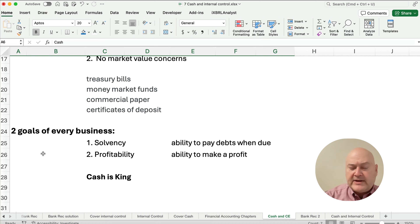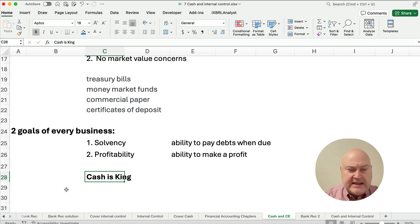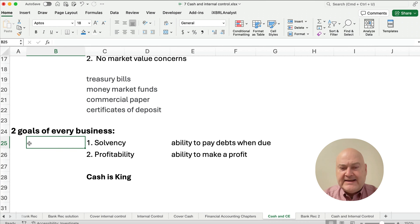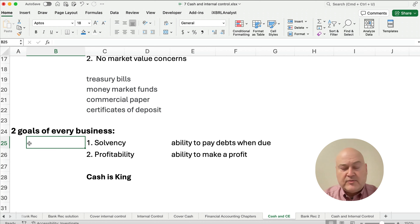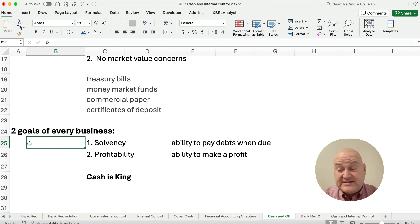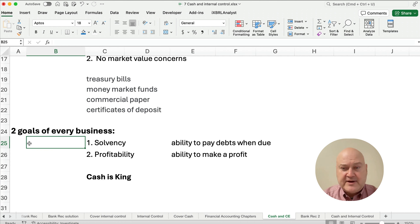Remember how important cash is — cash is king. The two goals of every business are solvency and profitability. Solvency is the ability to pay your debts when they become due, and that requires cash. A longer-term goal is profitability — the ability to make a profit where you have more revenues than expenses. But solvency is immediate; we've got to be solvent this month, this week, so cash is very important.